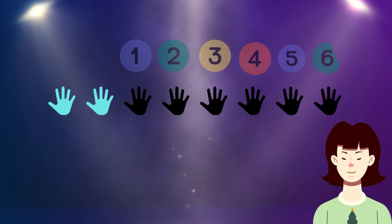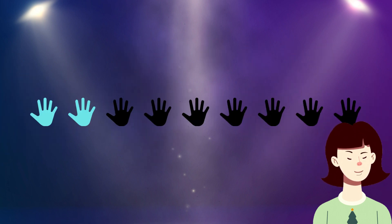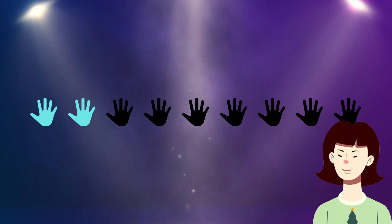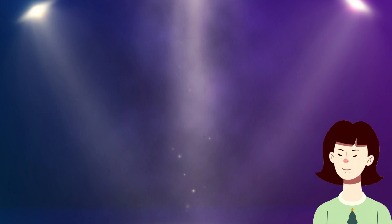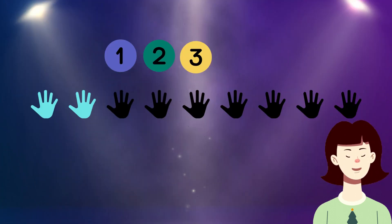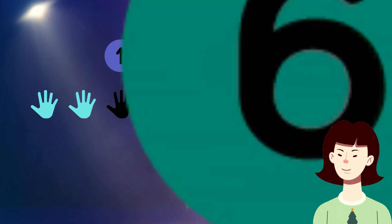Dear kids, there are 9 symbols that represent hands. Please tell me how many of them are filled in black color. Yes, 7 filled in black color. Let's count together: 1, 2, 3, 4, 5, 6, 7.